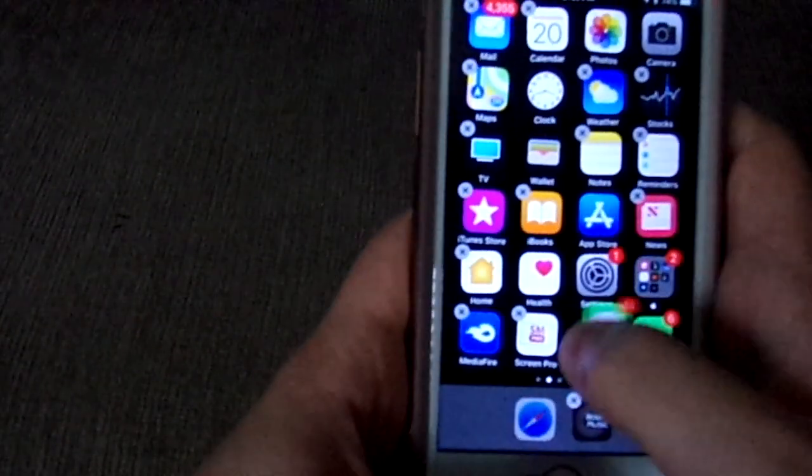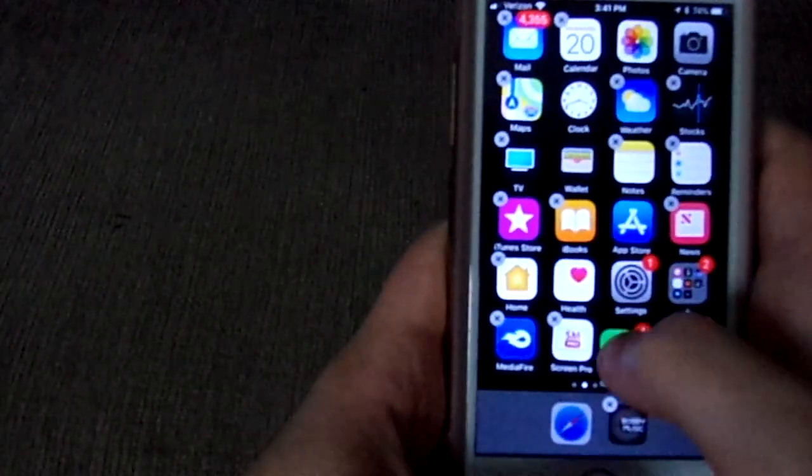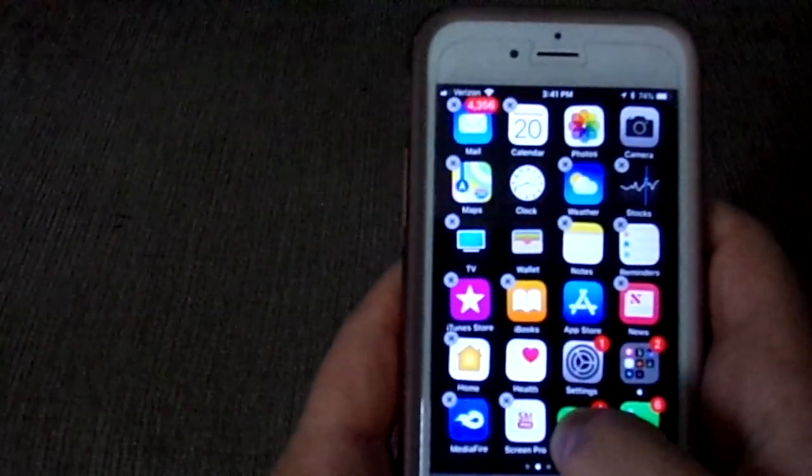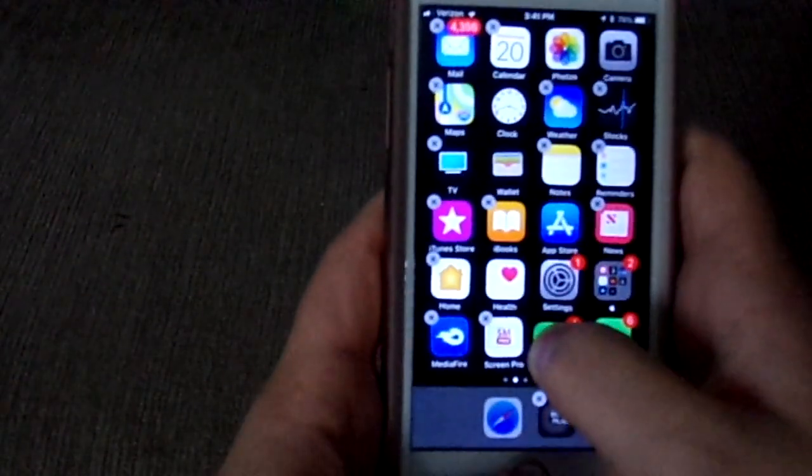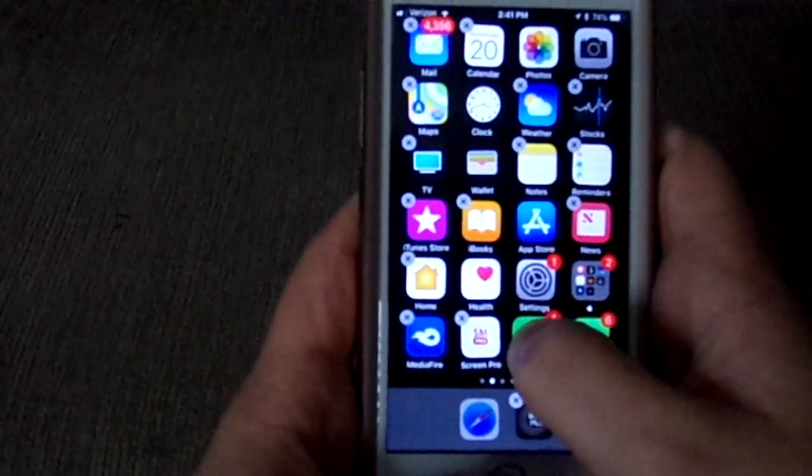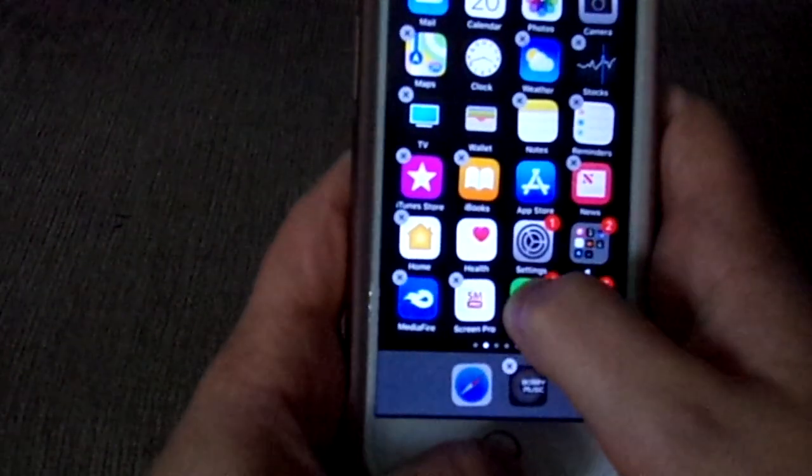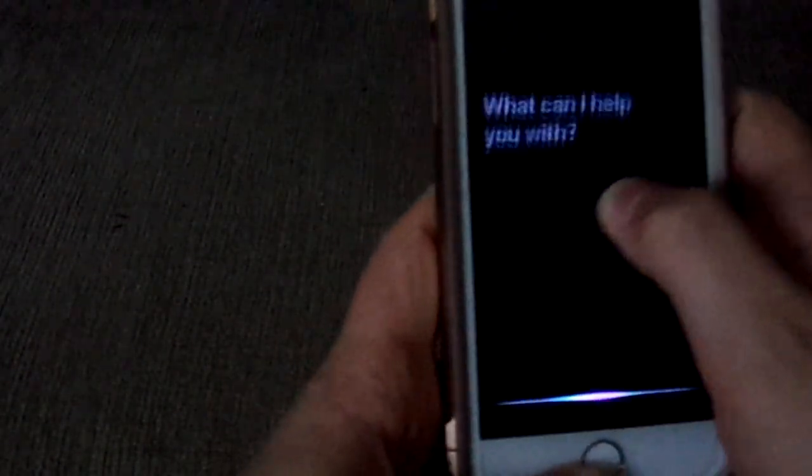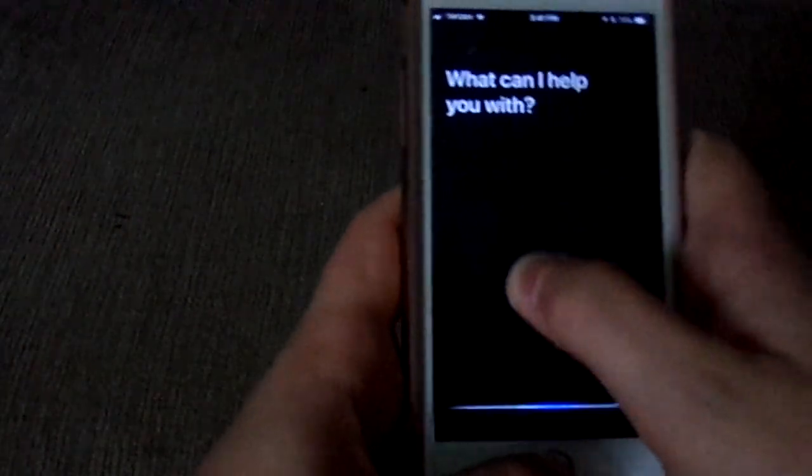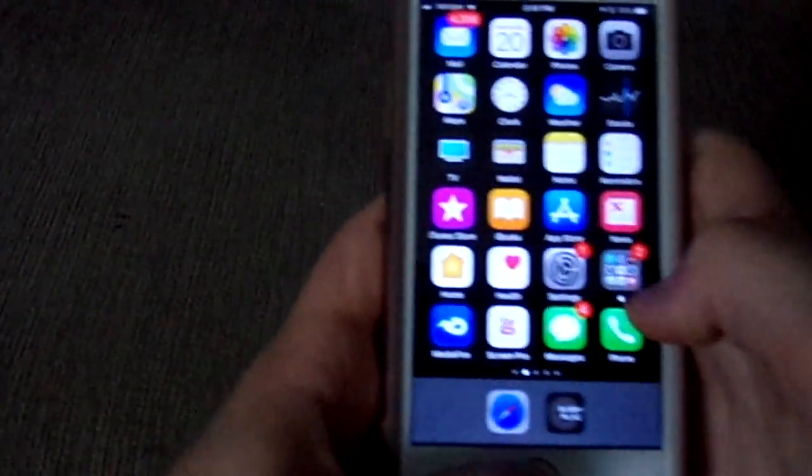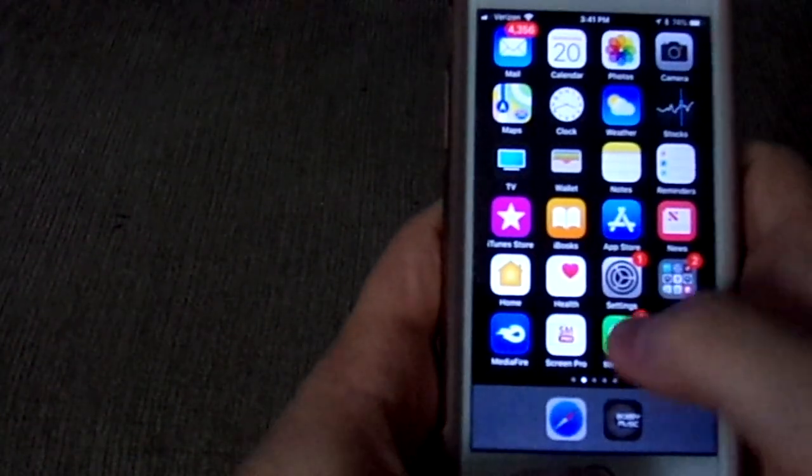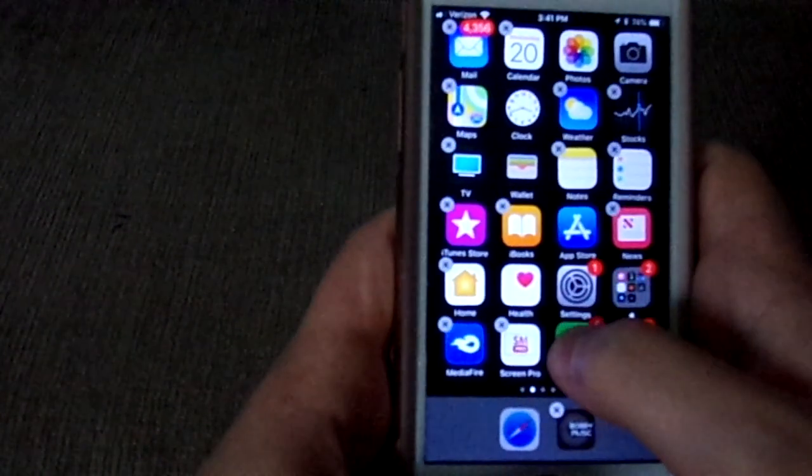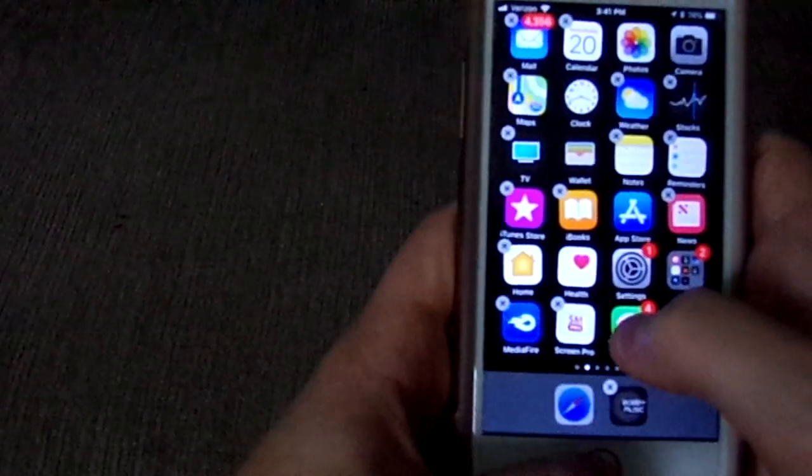And then at the same time hold the home button to activate Siri. This doesn't always work on the first try, so you may need to try this a couple times.